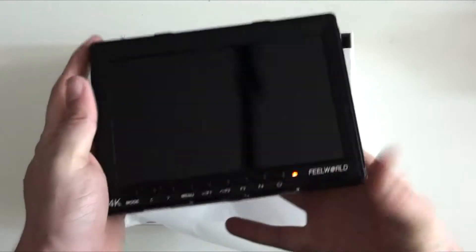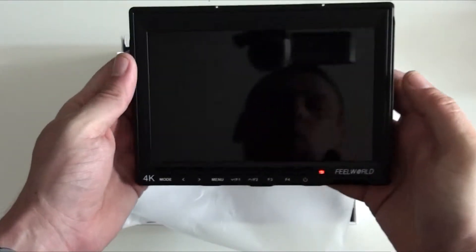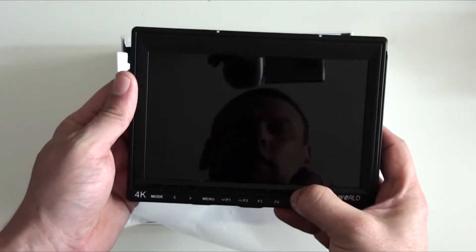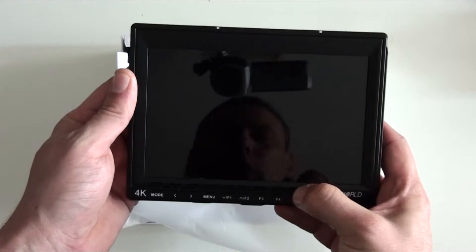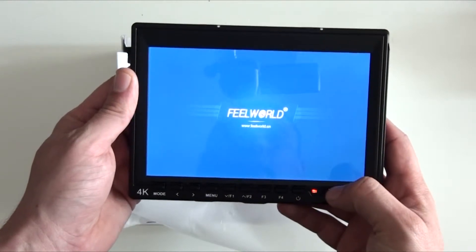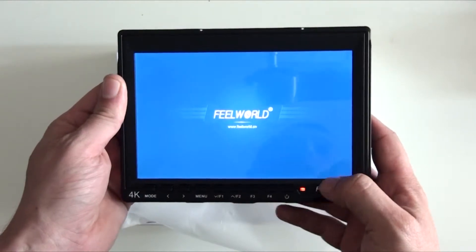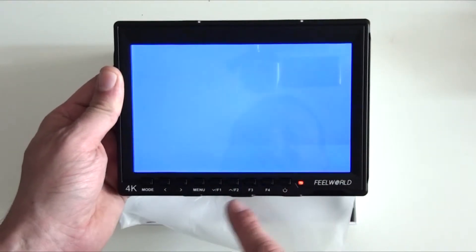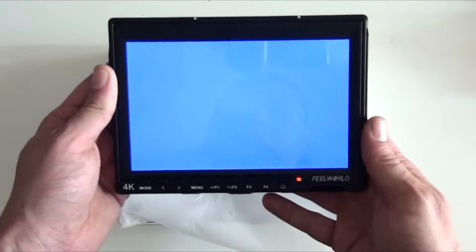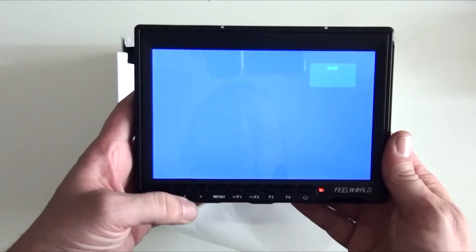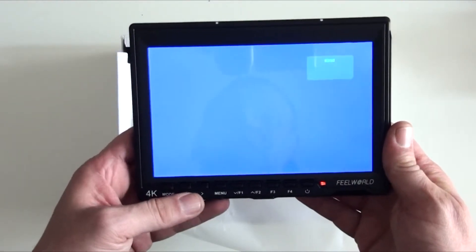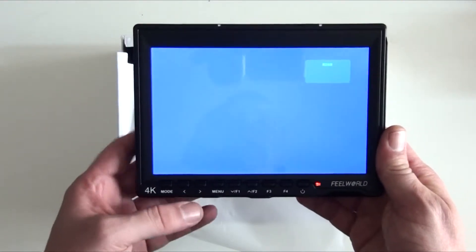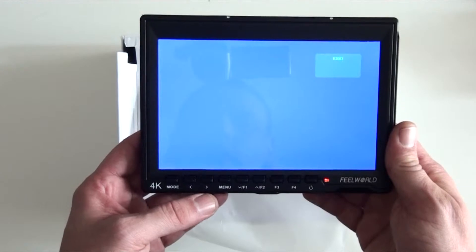So press the button and it's booting up. FeelWorld, as we can see. And I believe it's got a number of settings that you can use once it's connected to your computer.